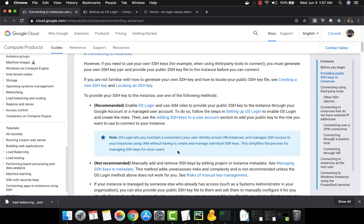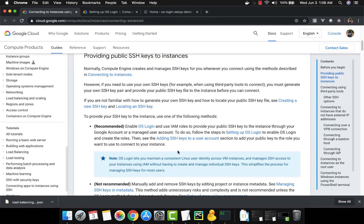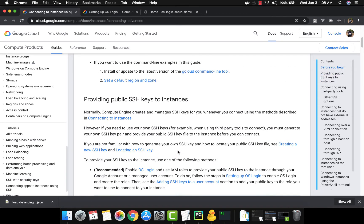OS Login allows you to maintain a consistent user identity across virtual machines, making it easier to log into systems without worrying about whether your SSH keys are present. Otherwise, you'd have to send your public SSH key to the system administrator, who would then add those keys to the virtual machine — a cumbersome process. With OS Login, you set it up once and can log in without all that hard work.